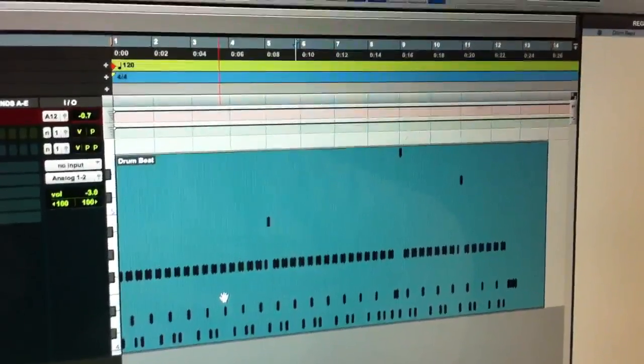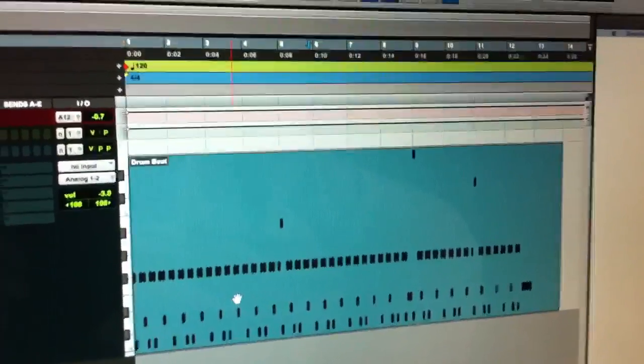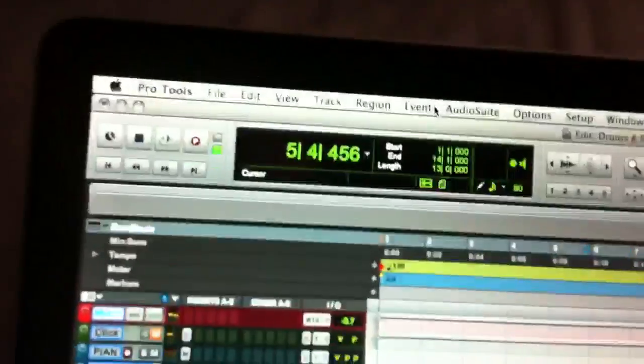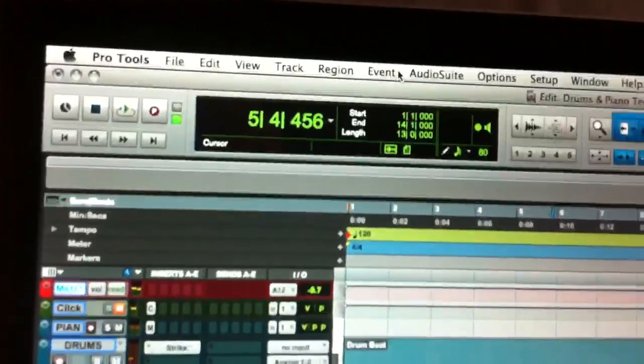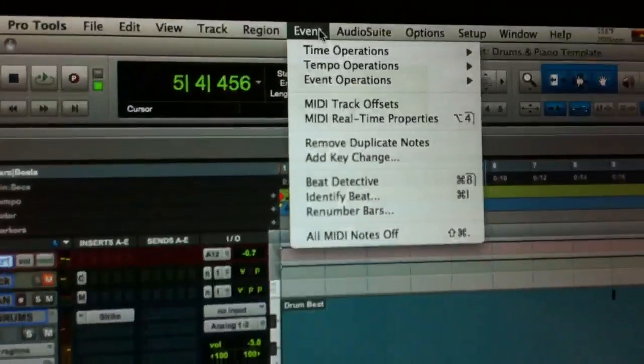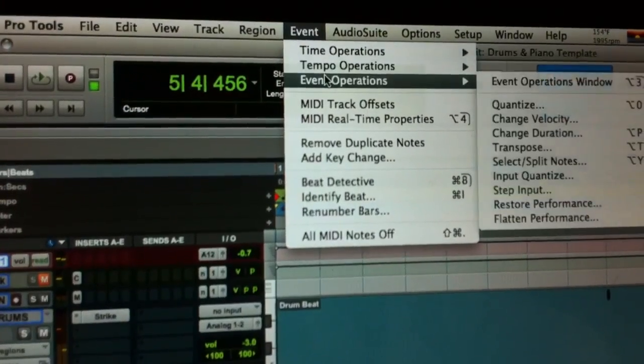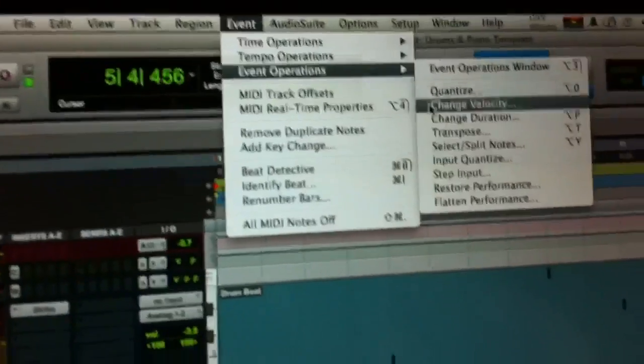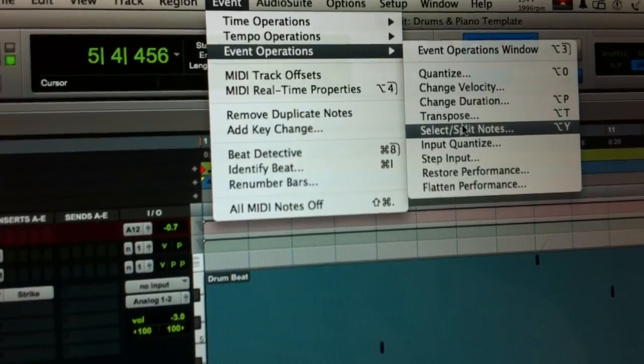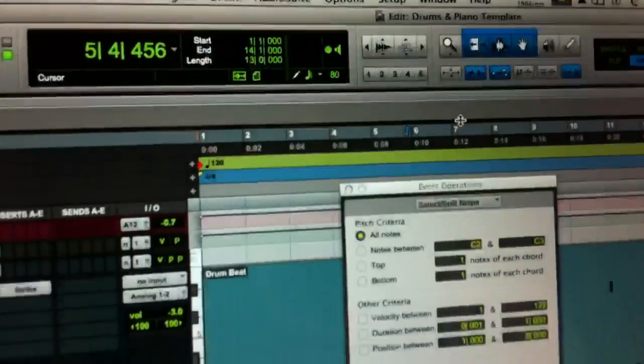So I'm going to highlight the MIDI performance. I'm going to go under the Event menu, I'm going under Event Operations. I'm then going to select Split Notes.